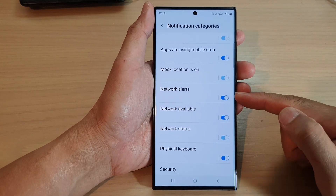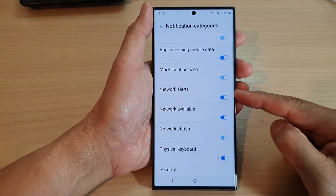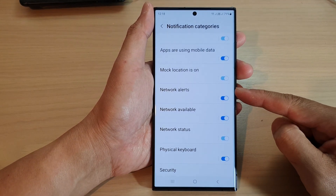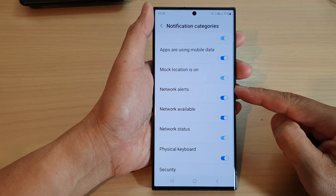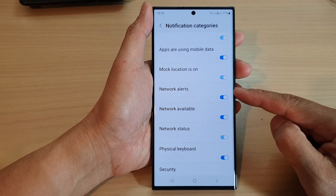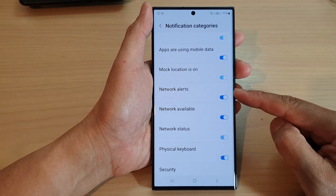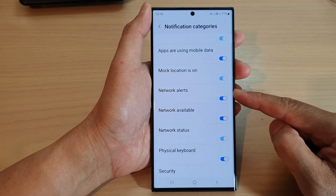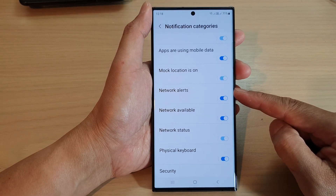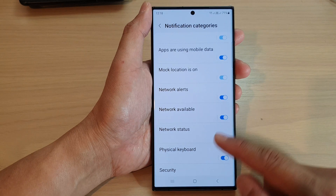Hey guys, in this video we're going to take a look at how you can turn on or turn off network alert notifications on the Samsung Galaxy S23 series.